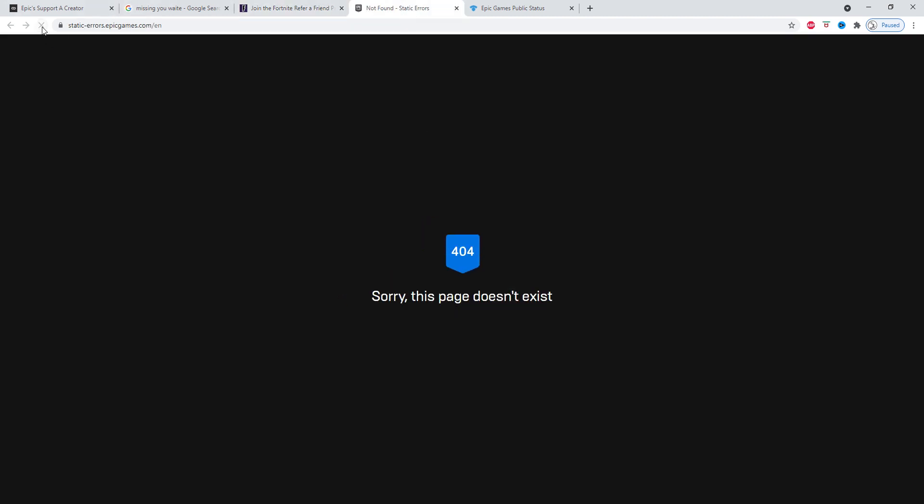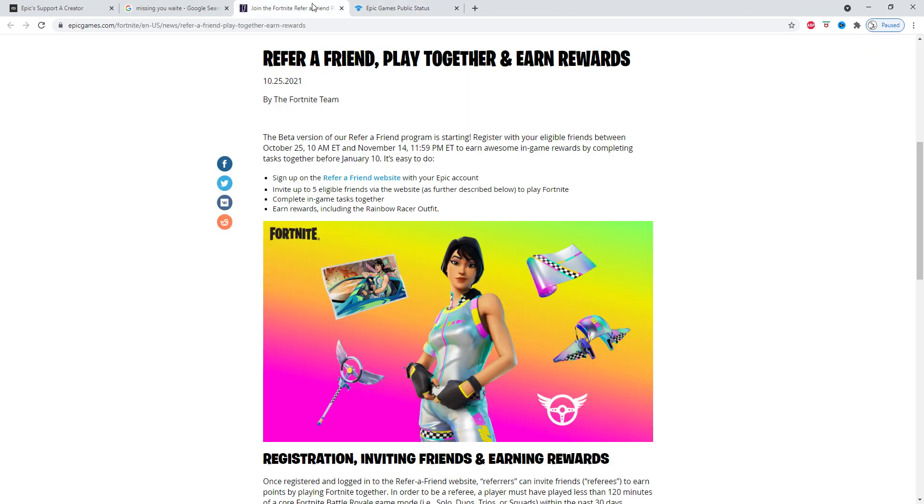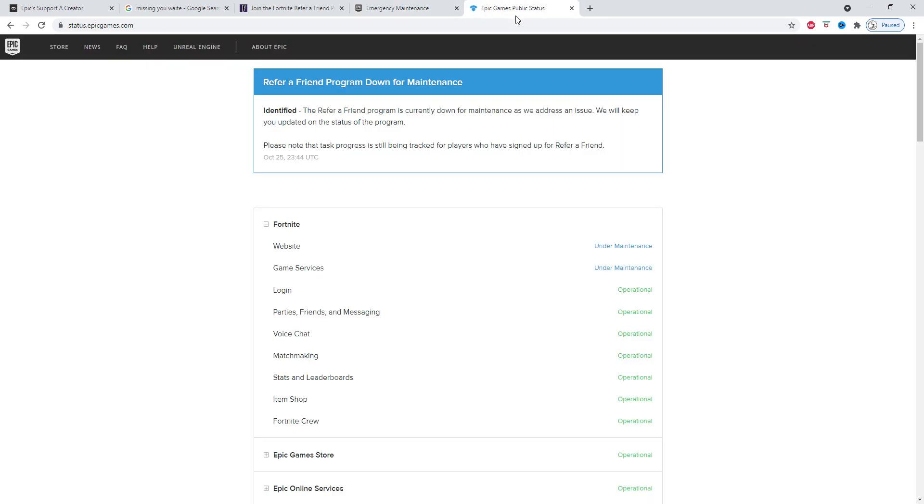If you refresh, see it doesn't work. Before it showed you like a little link that you can click. And that's right here - this is the status of that page and it says it's down for maintenance. I'm going to go back so you can see what it actually is. So Refer a Friend, then it says status.epicgames.com. This is what you want to copy and put it in.